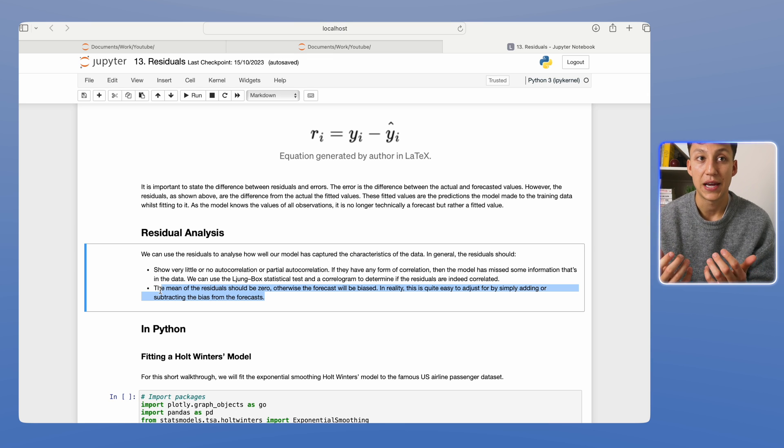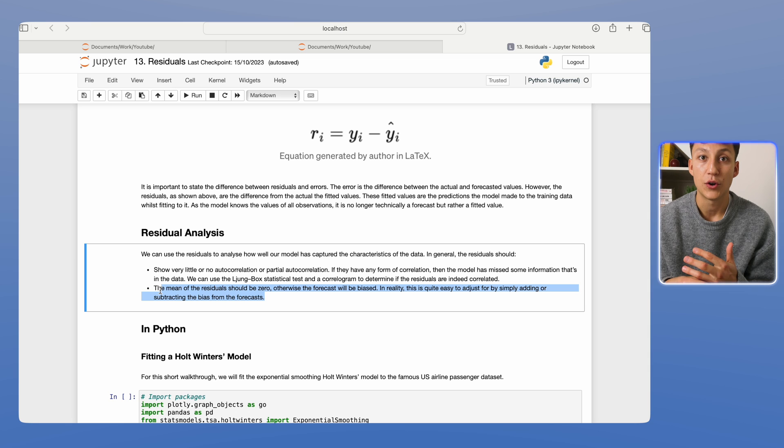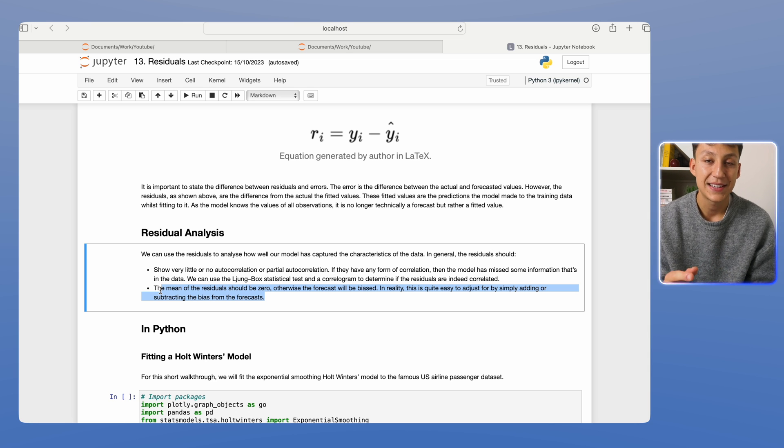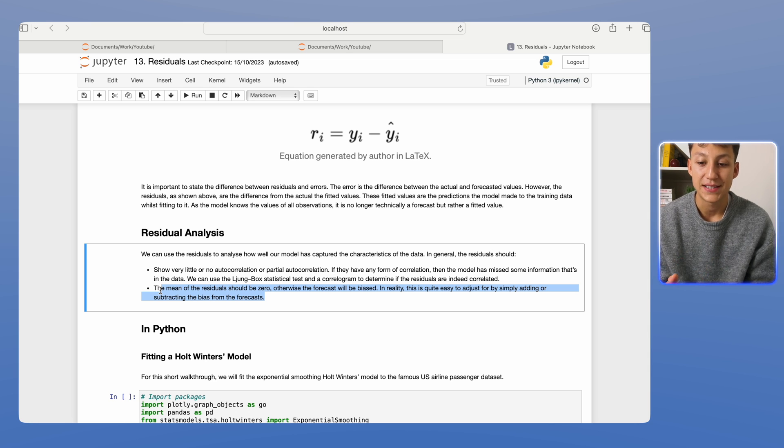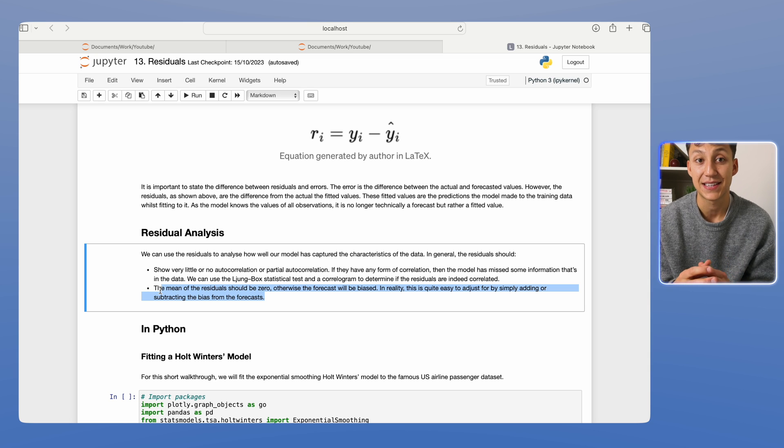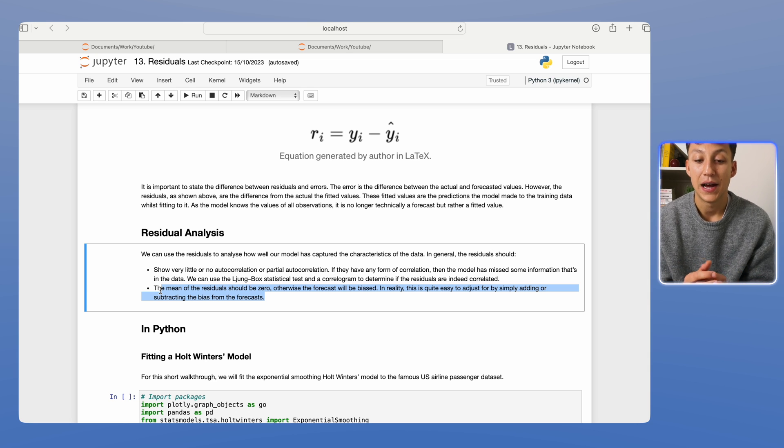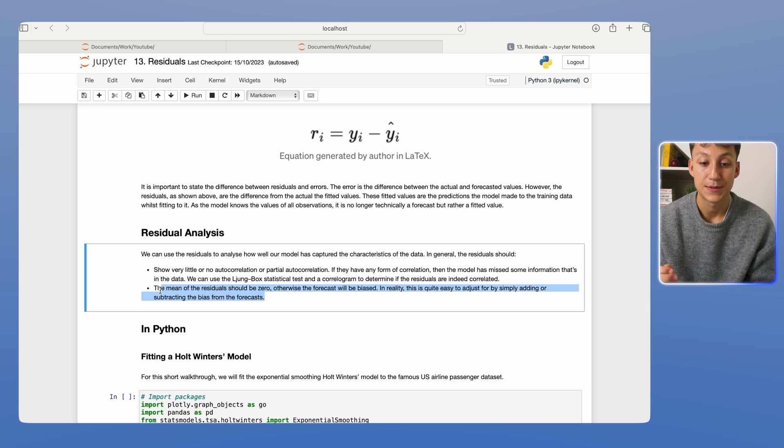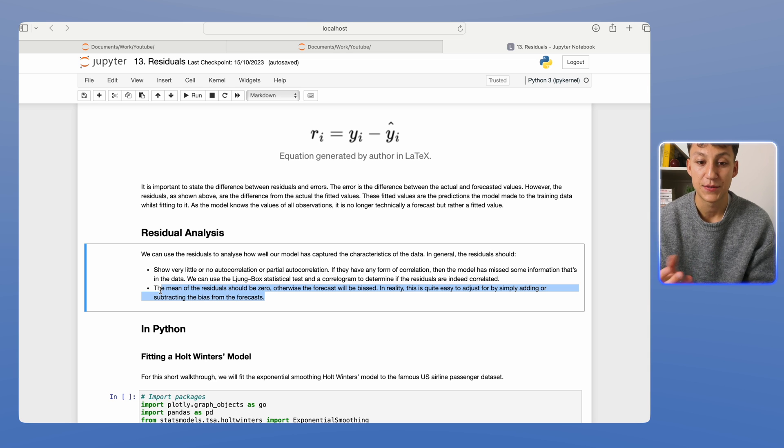So if for example, the residuals are shifted to the left or right, positive or negative, then we know we're either over or under forecasting in general. So they should be zero because that means we don't have a biased forecast. In reality, though, this is quite easy to correct for because we can simply add or subtract this shift in data to offset this bias in the forecast.